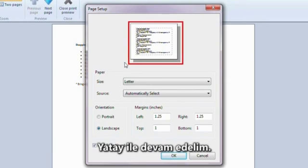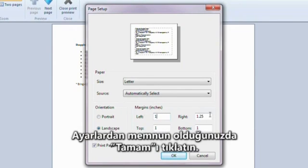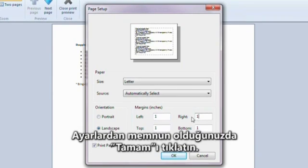Let's go with landscape. You can change the margin width and other settings, too. Once you're happy with the settings, click OK.